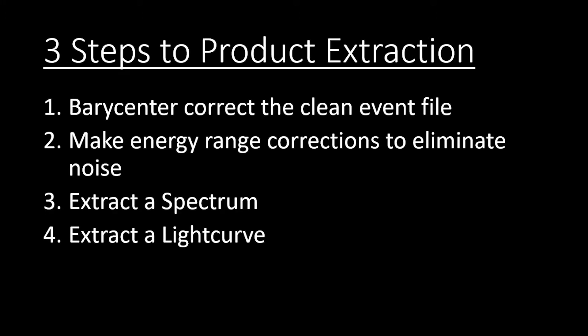Now as a general overview, you can see the steps we will take on the screen. You will see that I say there are three steps but I list four. That is because steps two and three are done at the same time, effectively giving us three steps. Step one will be barycenter correcting our clean event file. Steps two and three are making energy range corrections to eliminate noise and extracting a spectrum. To reiterate, again, both of these are done at the same time. The last and final step is extracting a light curve.